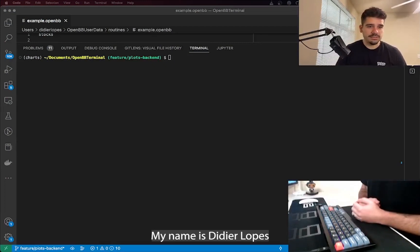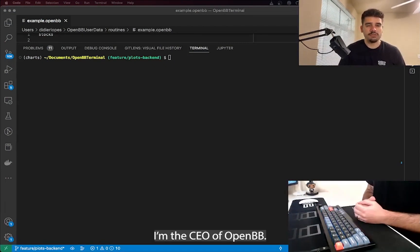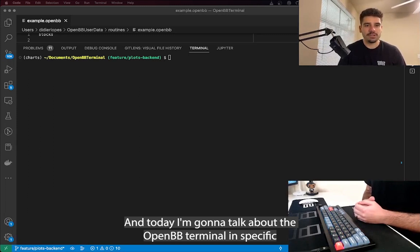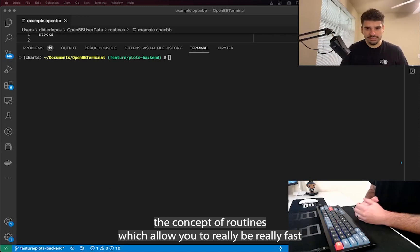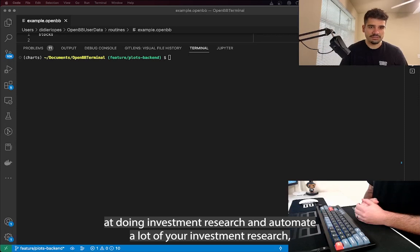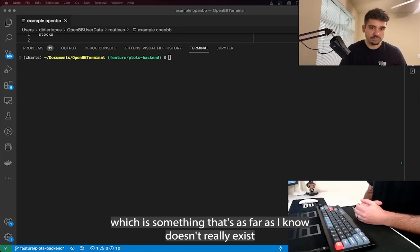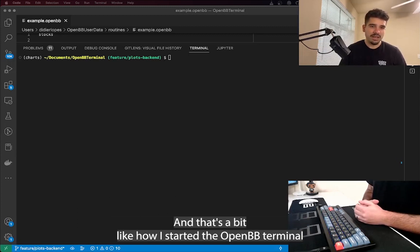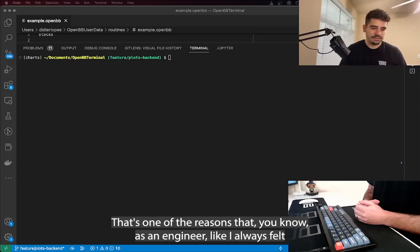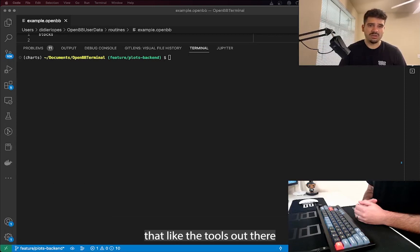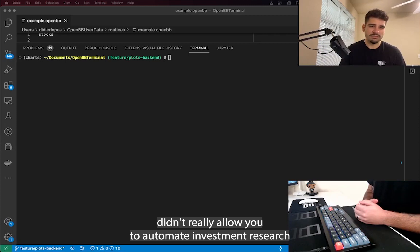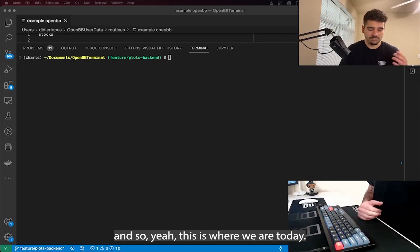Hi everyone, my name is Didier Lopsch. I'm the CEO of OpenBB, and today I'm going to talk about the OpenBB terminal — specifically the concept of routines, which allow you to be really fast at doing investment research and automate a lot of it. As an engineer, I always felt the tools out there didn't really allow you to automate investment research, and that's one of the reasons I started the OpenBB terminal.